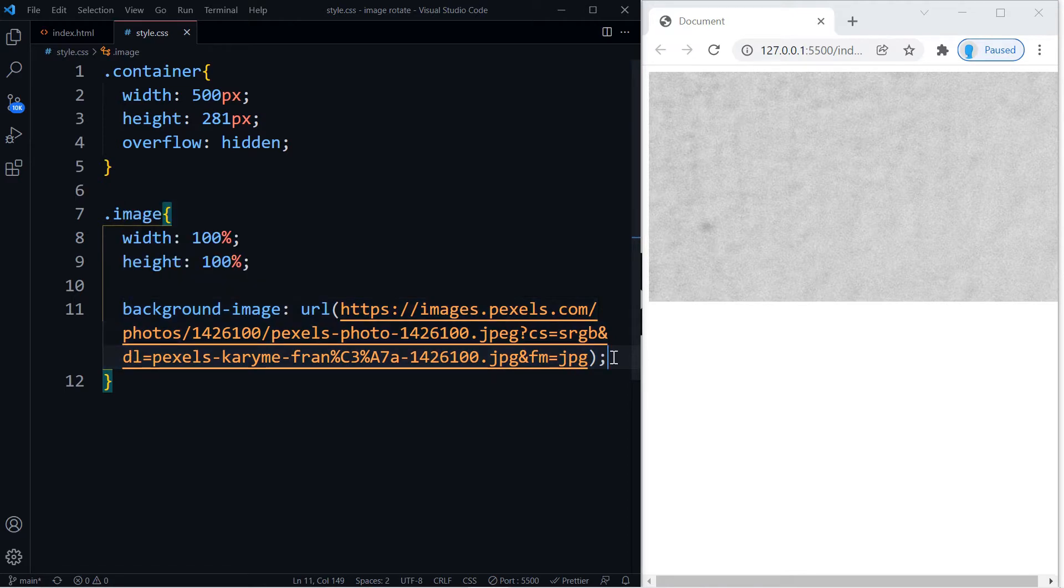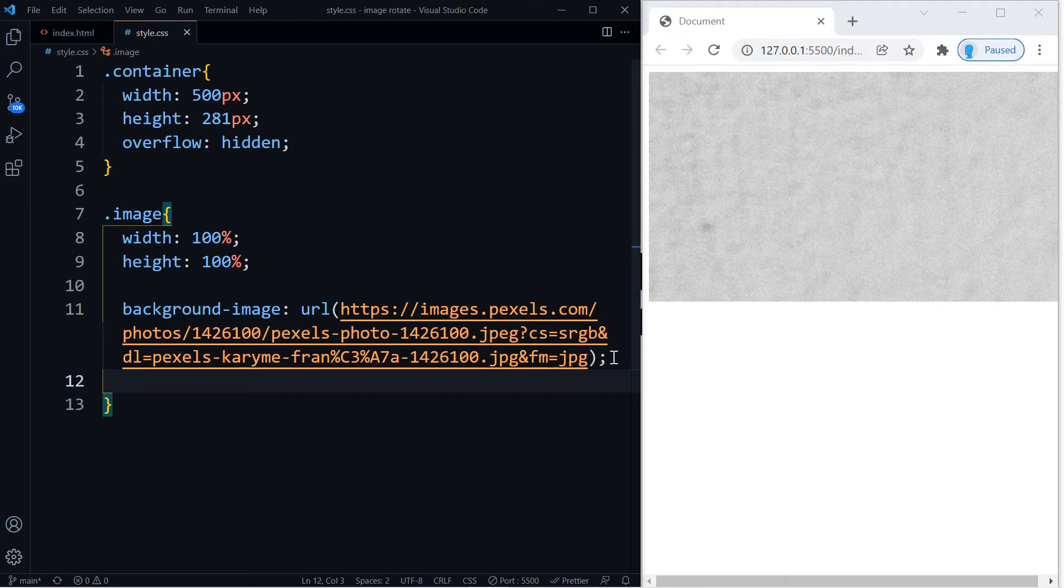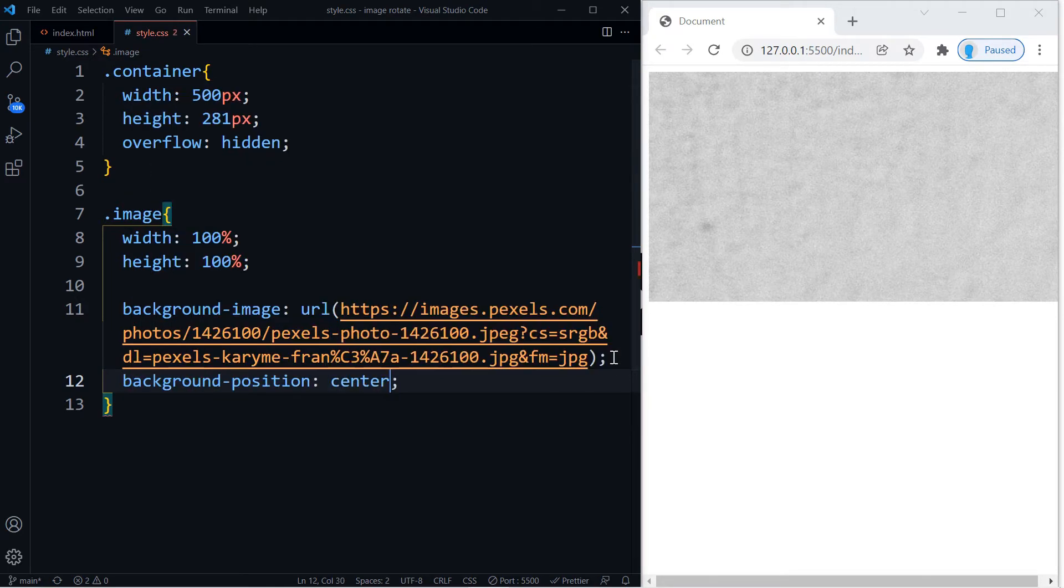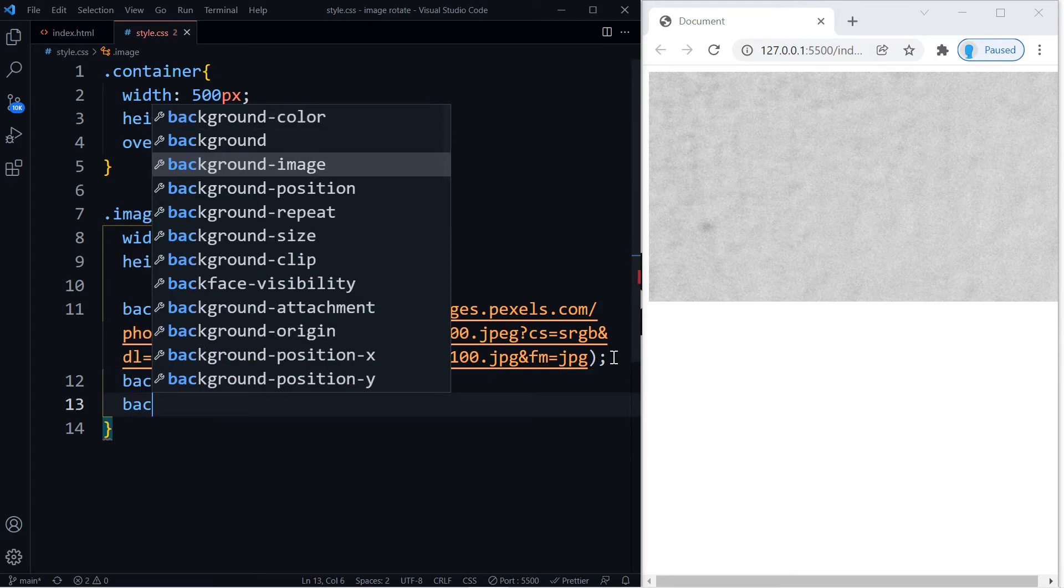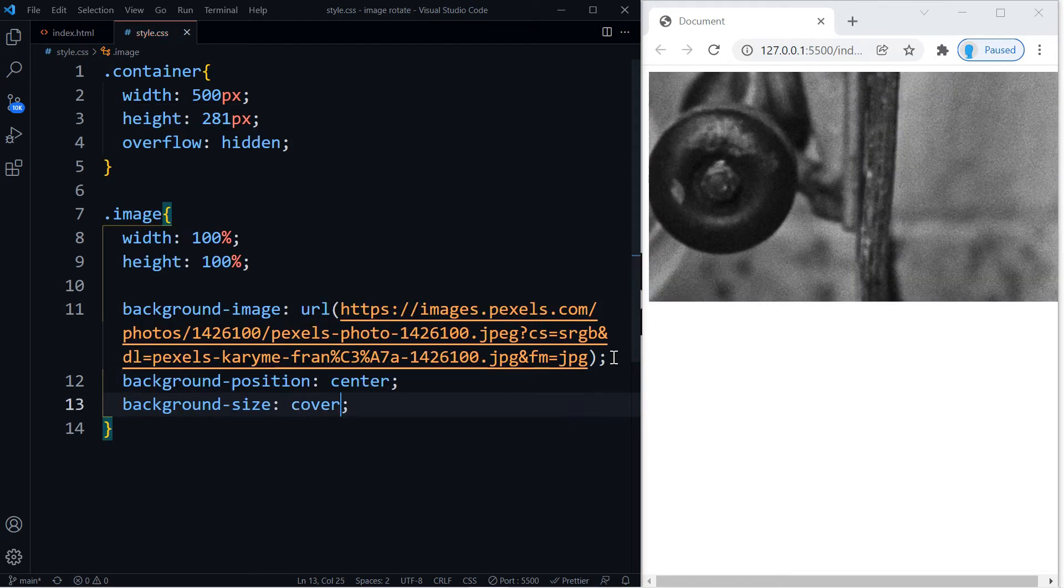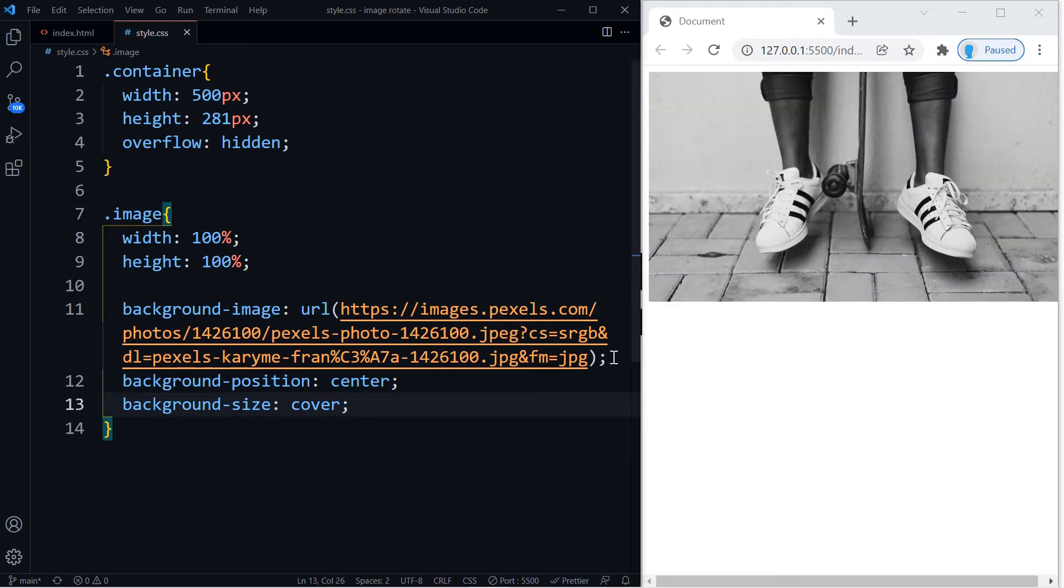All right, so we have the image but it's not sitting perfectly within the container. So we're going to use something else called background-position center, and also background-size cover. All right, so the image is now sitting perfectly within our container.